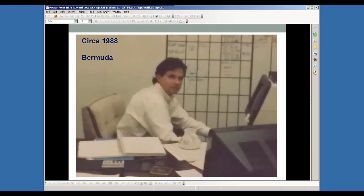So it got on my radar screen there, and it's something I've been very, very interested in and been using for quite some time now. Here's a picture back circa '88, and that's about when we started trading options. What we started doing was selling options, and that's a big part of the option butterfly — that selling portion of the strategy to collect premium.